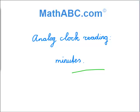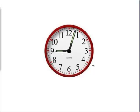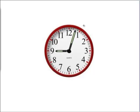Analog clock reading. Minutes. We see here a big red clock. Do you know what time it is? Well, the little hand is at the 9, and the big hand is almost to the 1, which would mean it's almost to the 5.